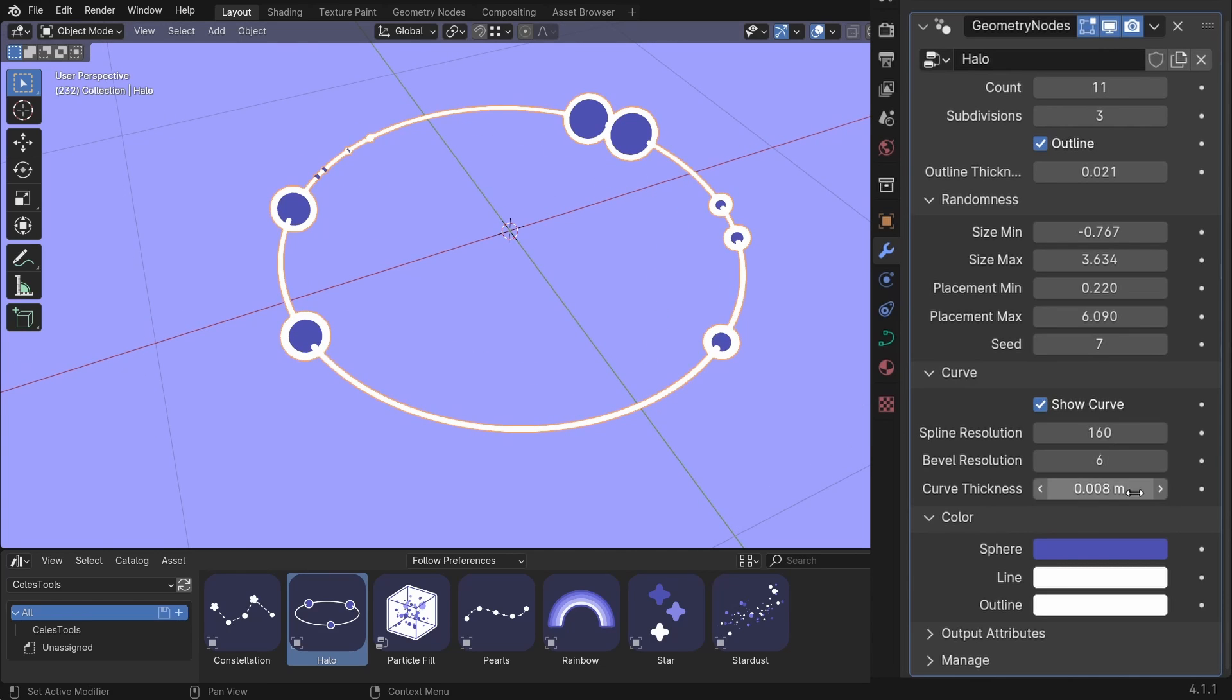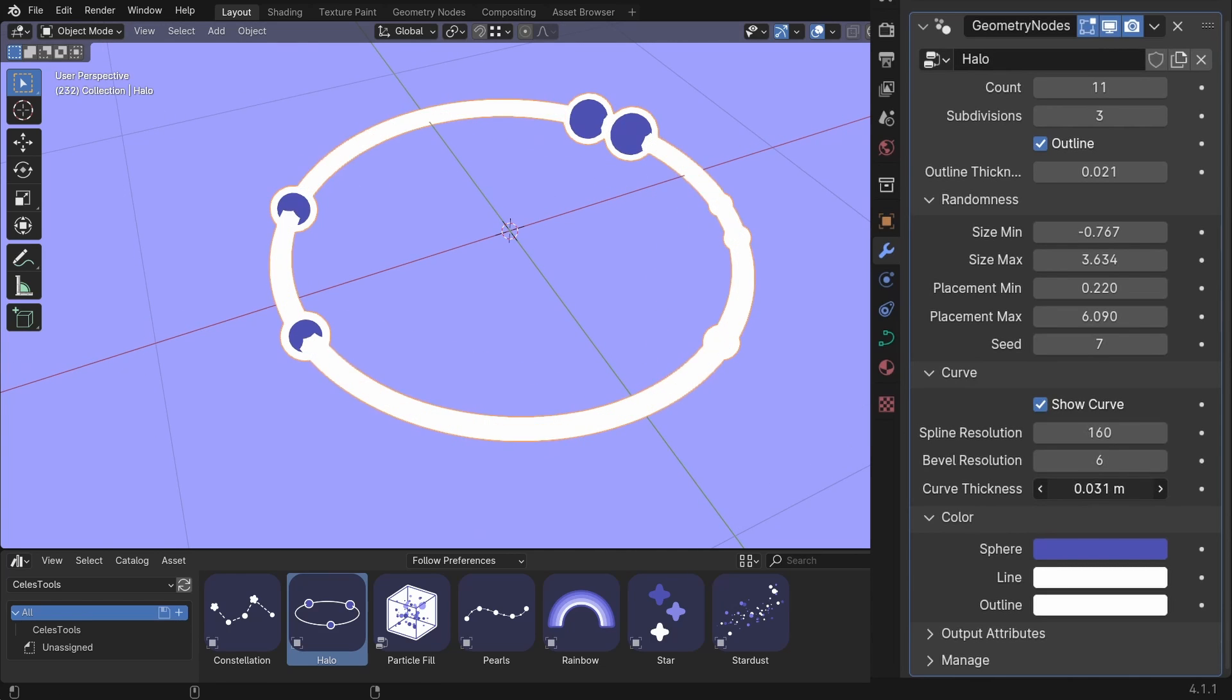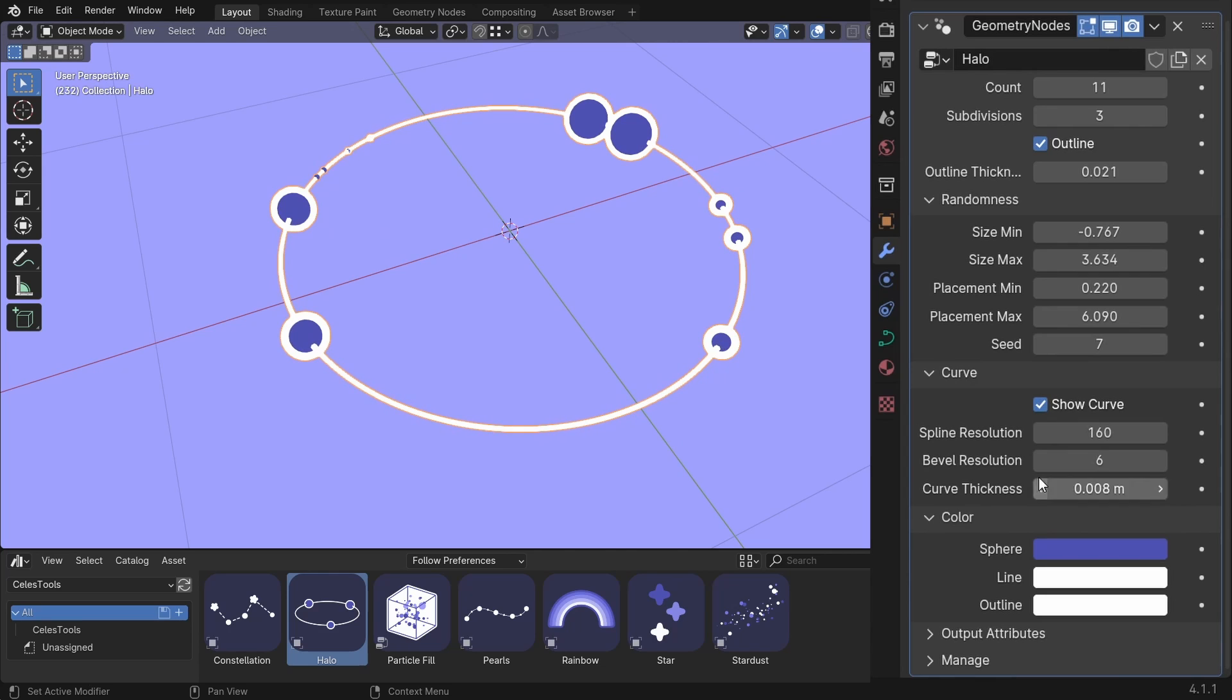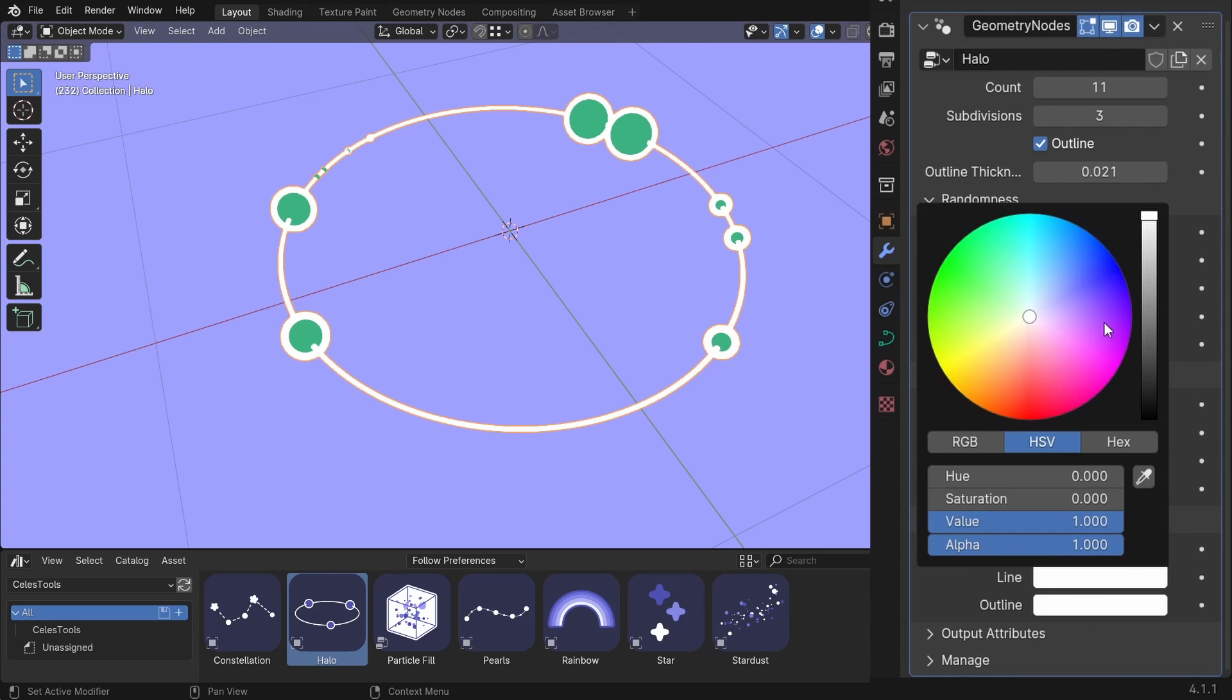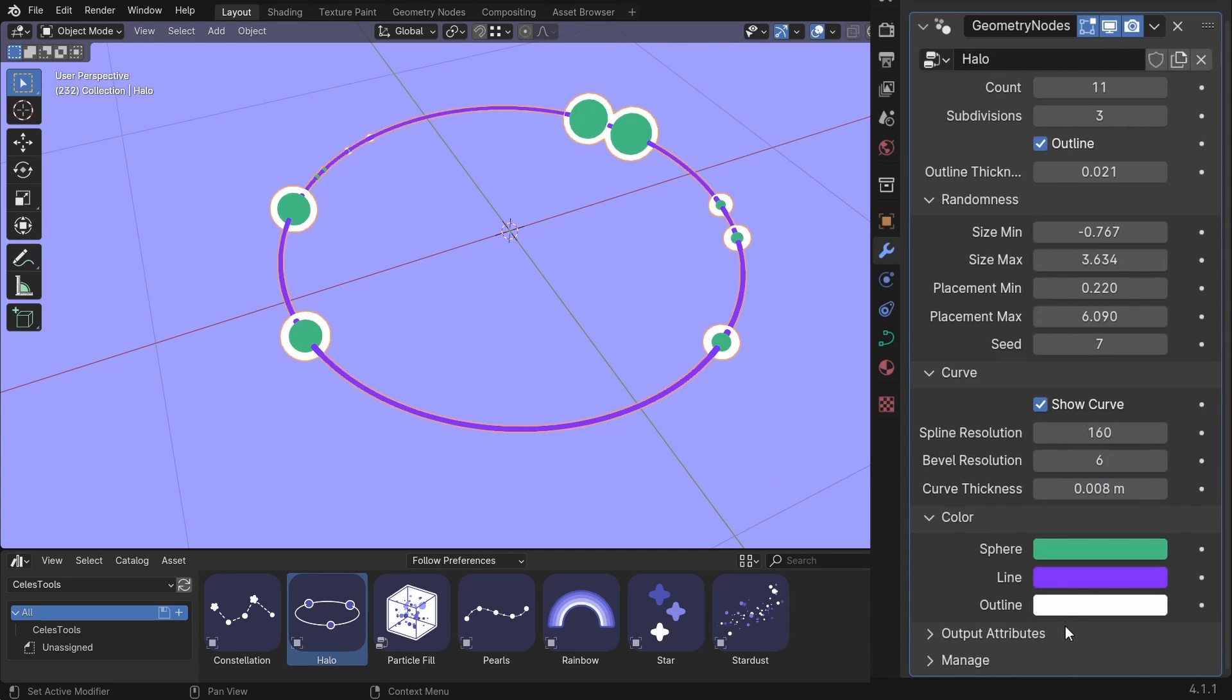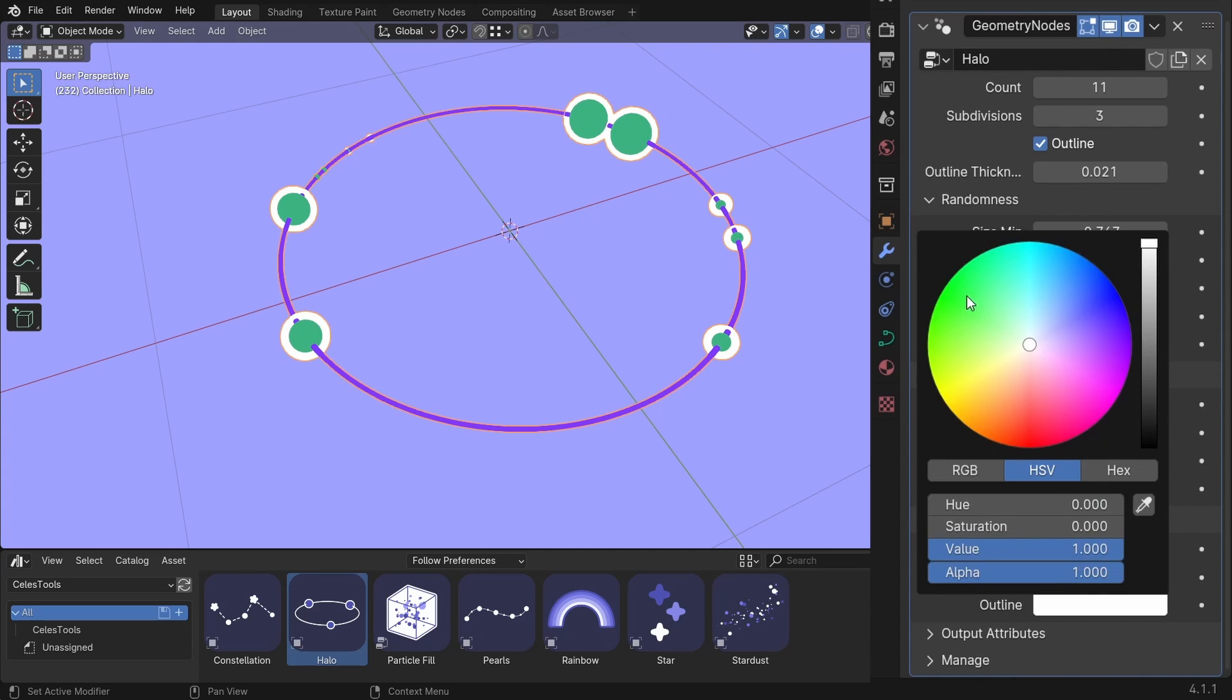Spline resolution. And curve thickness. And the sphere color. And the line color. And the outline color.